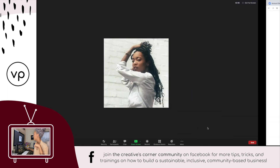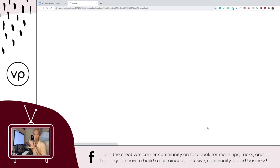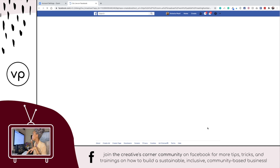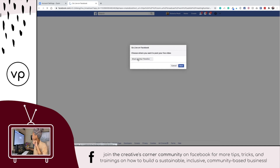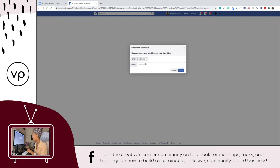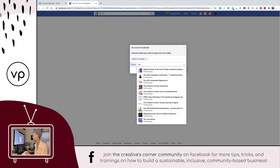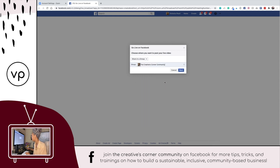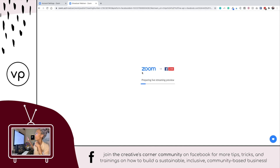Once you turn that feature on, you can pop back into Zoom, back to your meeting, and that feature will be available. You'll click 'Live on Facebook' and it's going to pull up your Facebook account — make sure you're already signed in. It'll load quickly and pull up an option for you to go live on your profile, your Facebook group, your Facebook pages — anything tied to your account. You'll choose 'Share in a Group,' type in which group you want, and click Next.